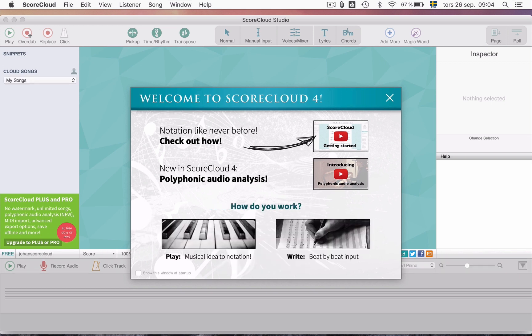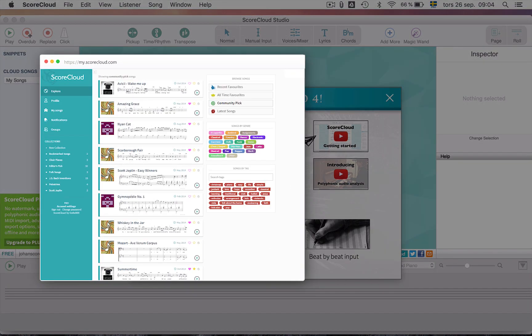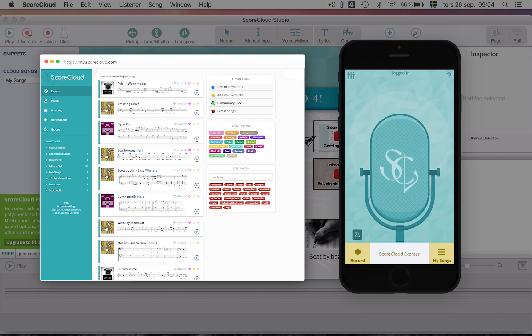You are now set up and ready to go. You are now logged in to the ScoreCloud desktop software. With your account you can also log in to my.scorecloud.com, where you can share your songs and also use the ScoreCloud Express app for iPhone and iPad.